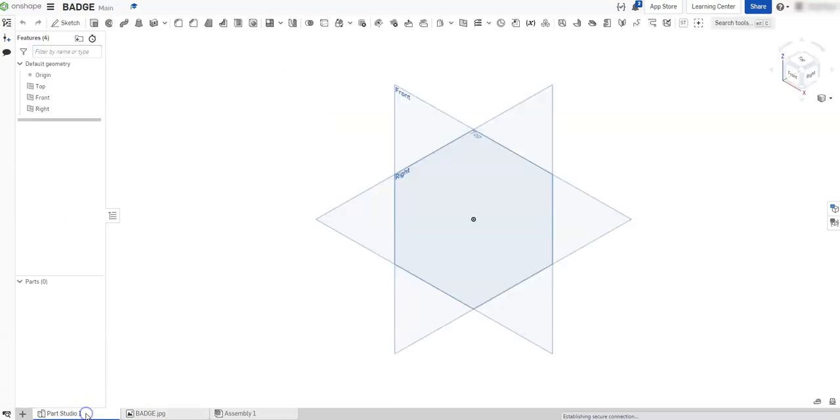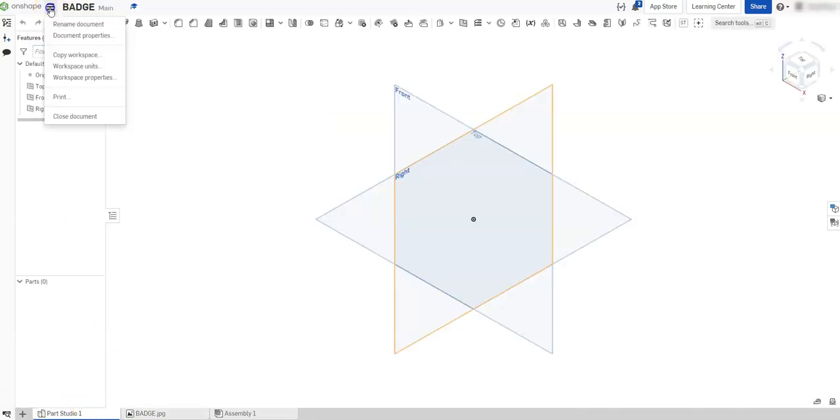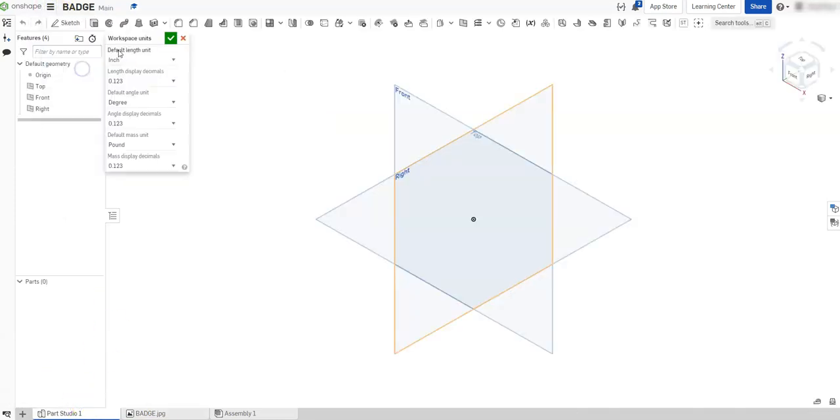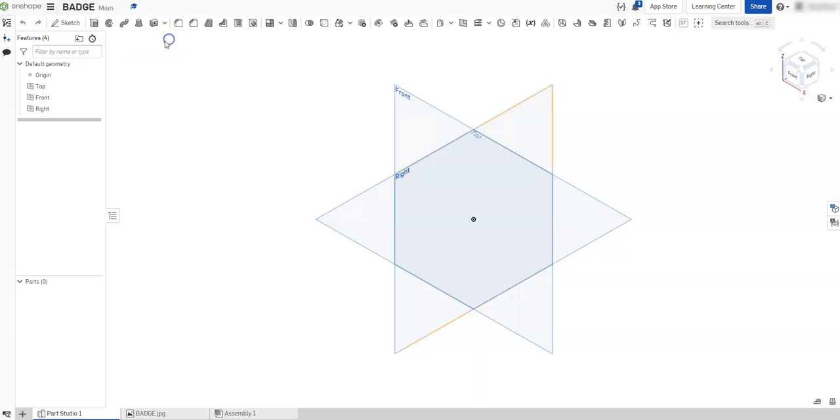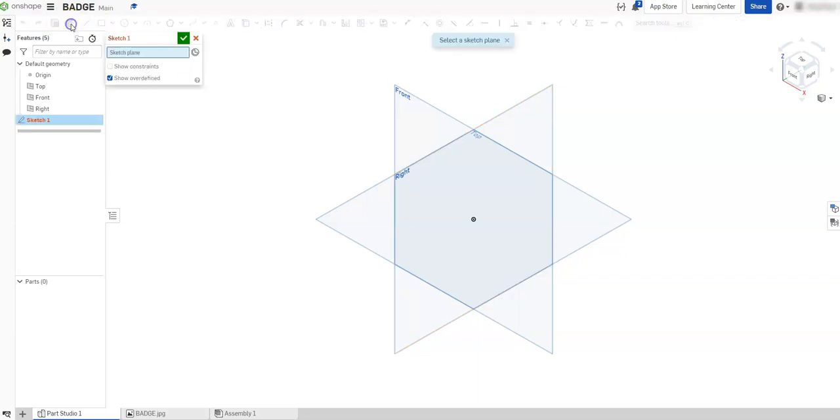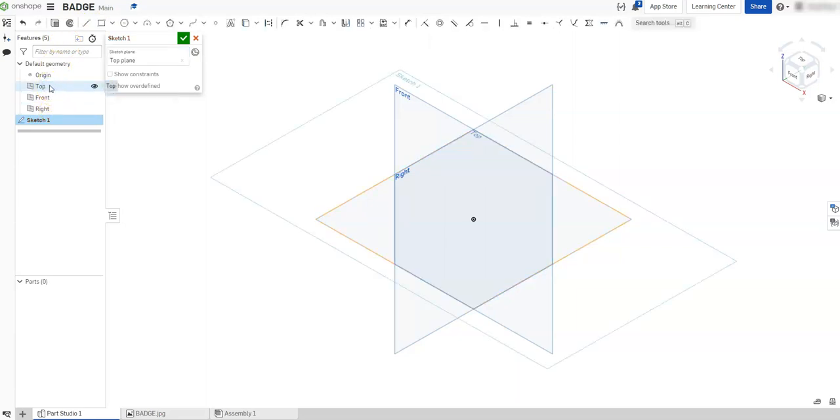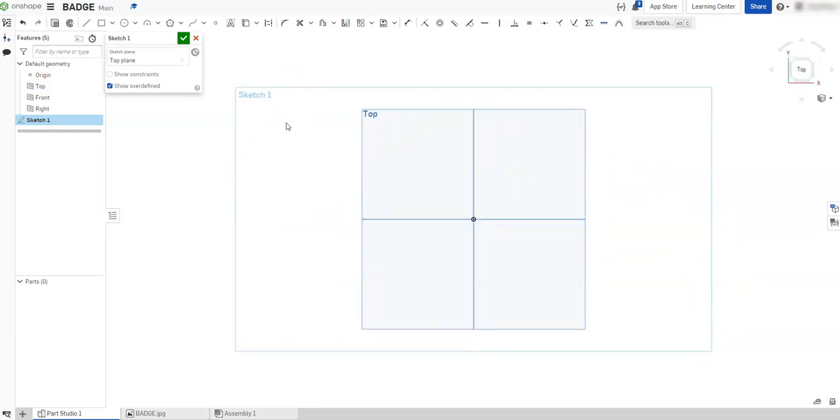We need to get this into our part studio so we can actually start sketching over. The first thing I would do is go to my part studio, check my workspace units, make sure they are in inches. They are. I'm going to create a new sketch, and I'm going to go on my top plane for this one. I'm going to hit N on my keyboard to go normal to my plane.